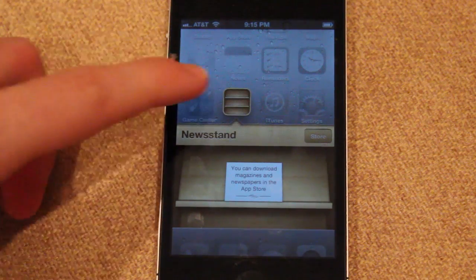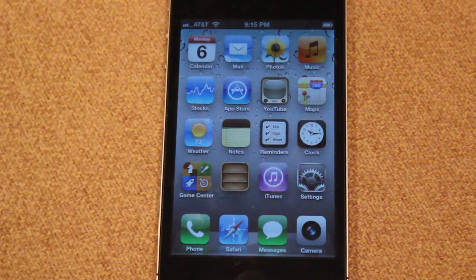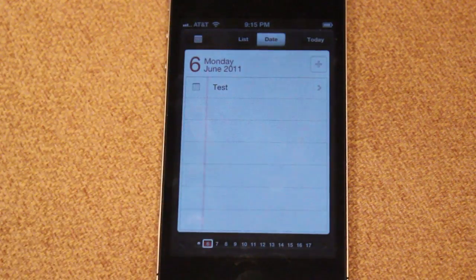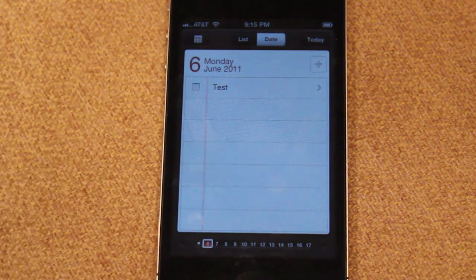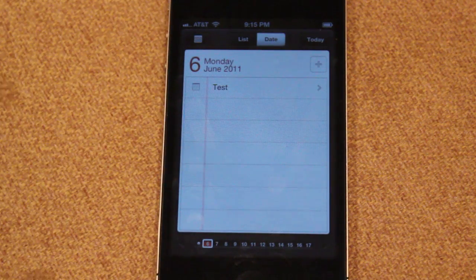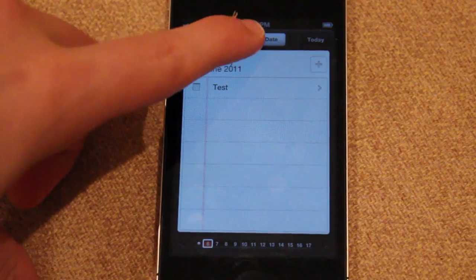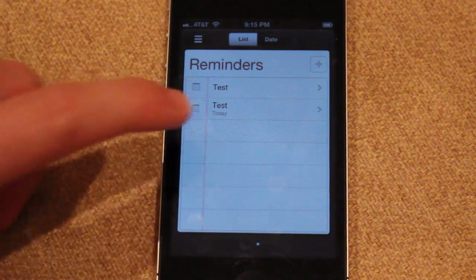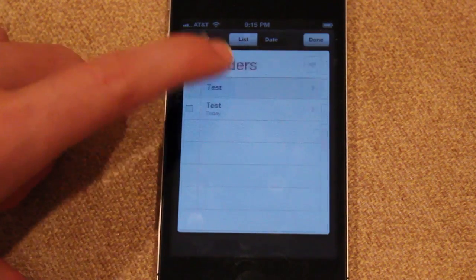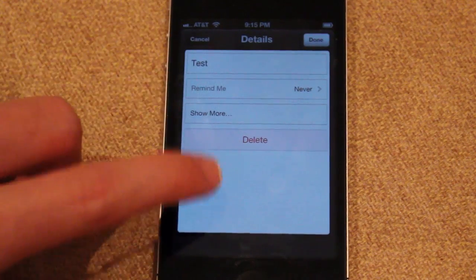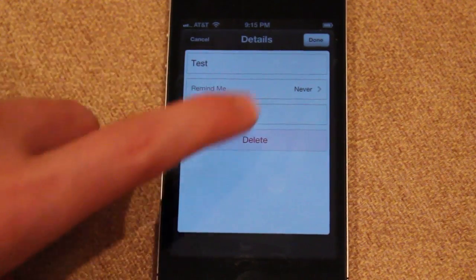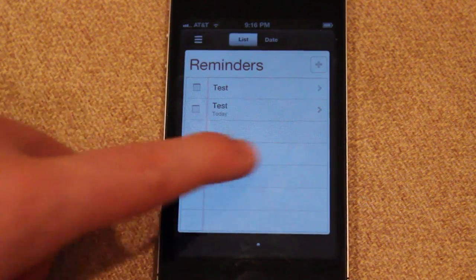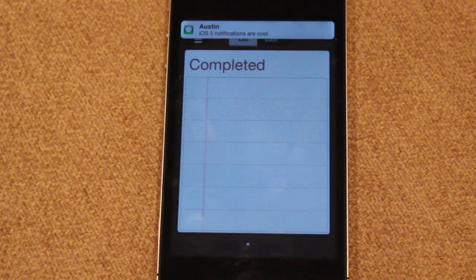There's also another new application with iOS 5.0 — the Reminders application. Reminders is pretty much what it sounds like. It has different views such as a calendar view or a list view where you can see your reminders. If you click on one you can put in different details, click done, or delete it. You can also scroll to the left to see all of your completed tasks.